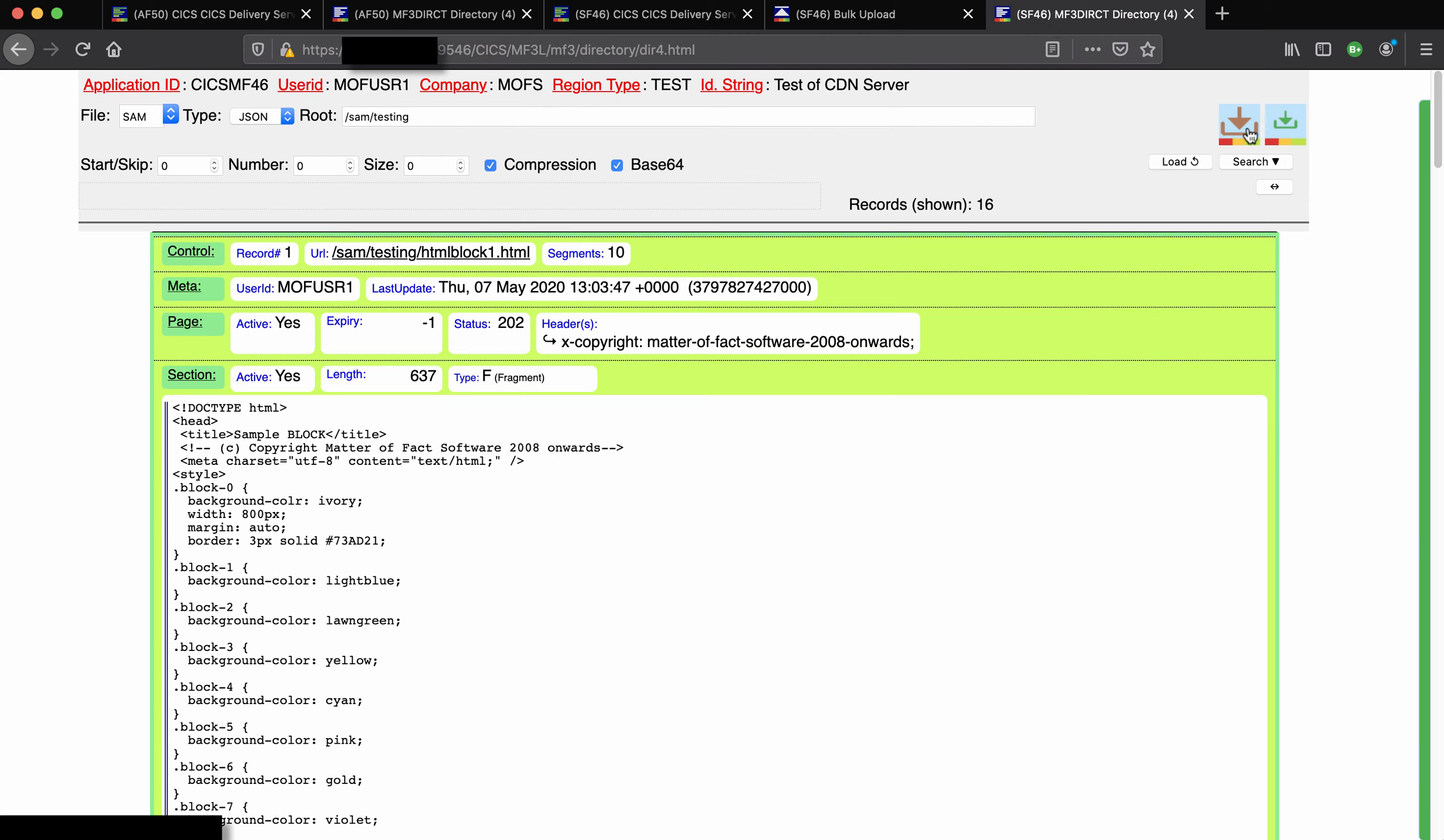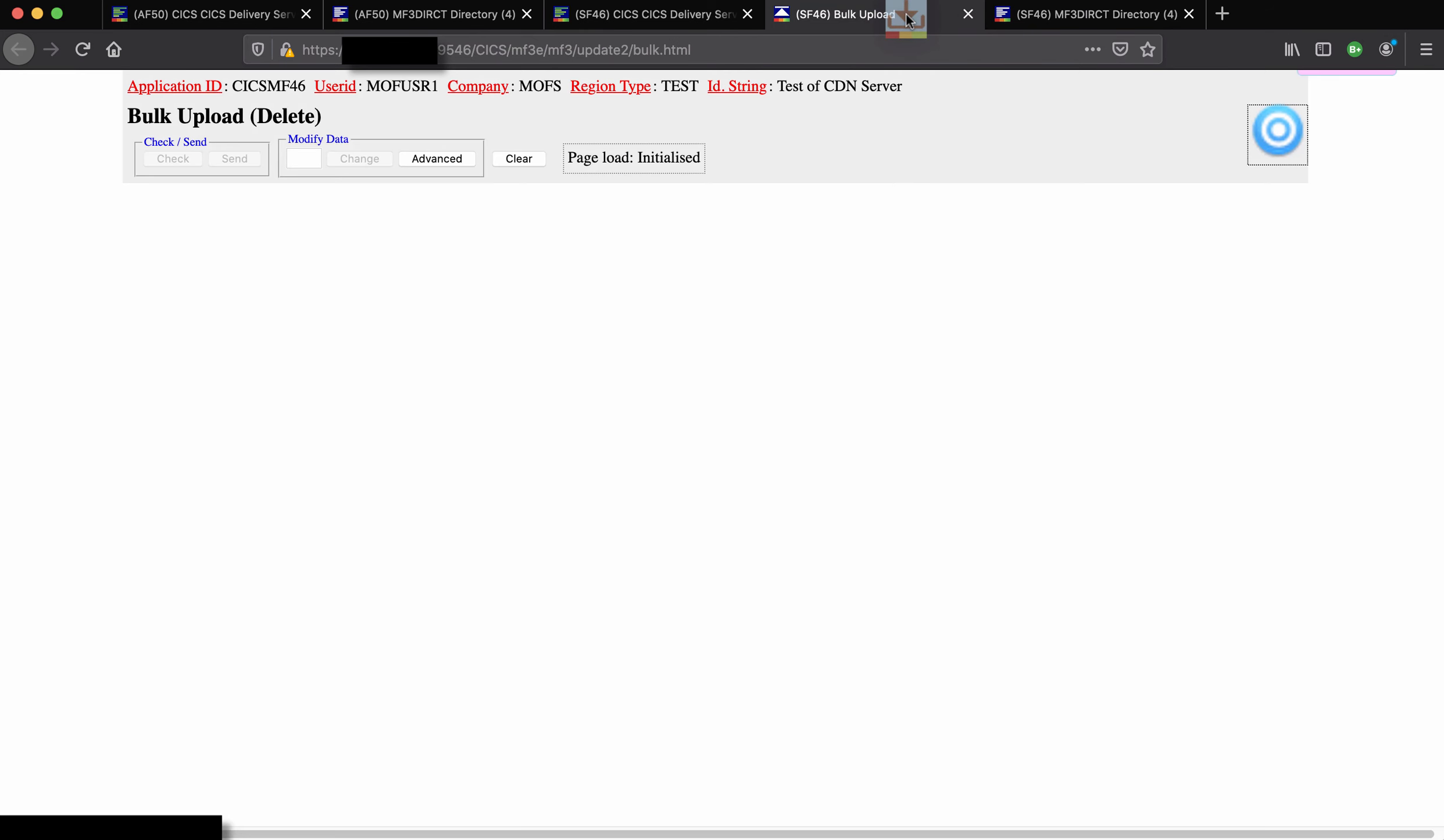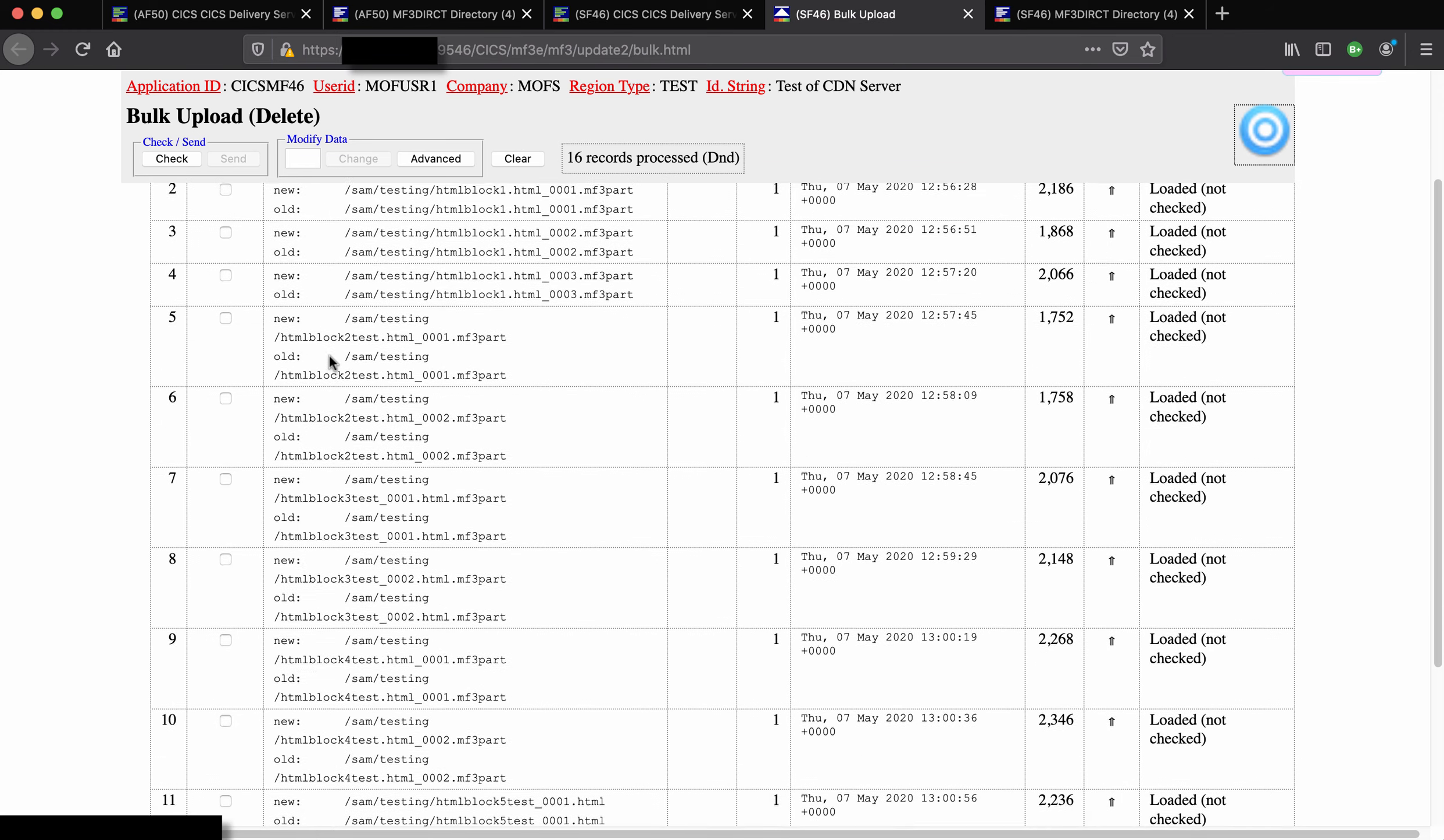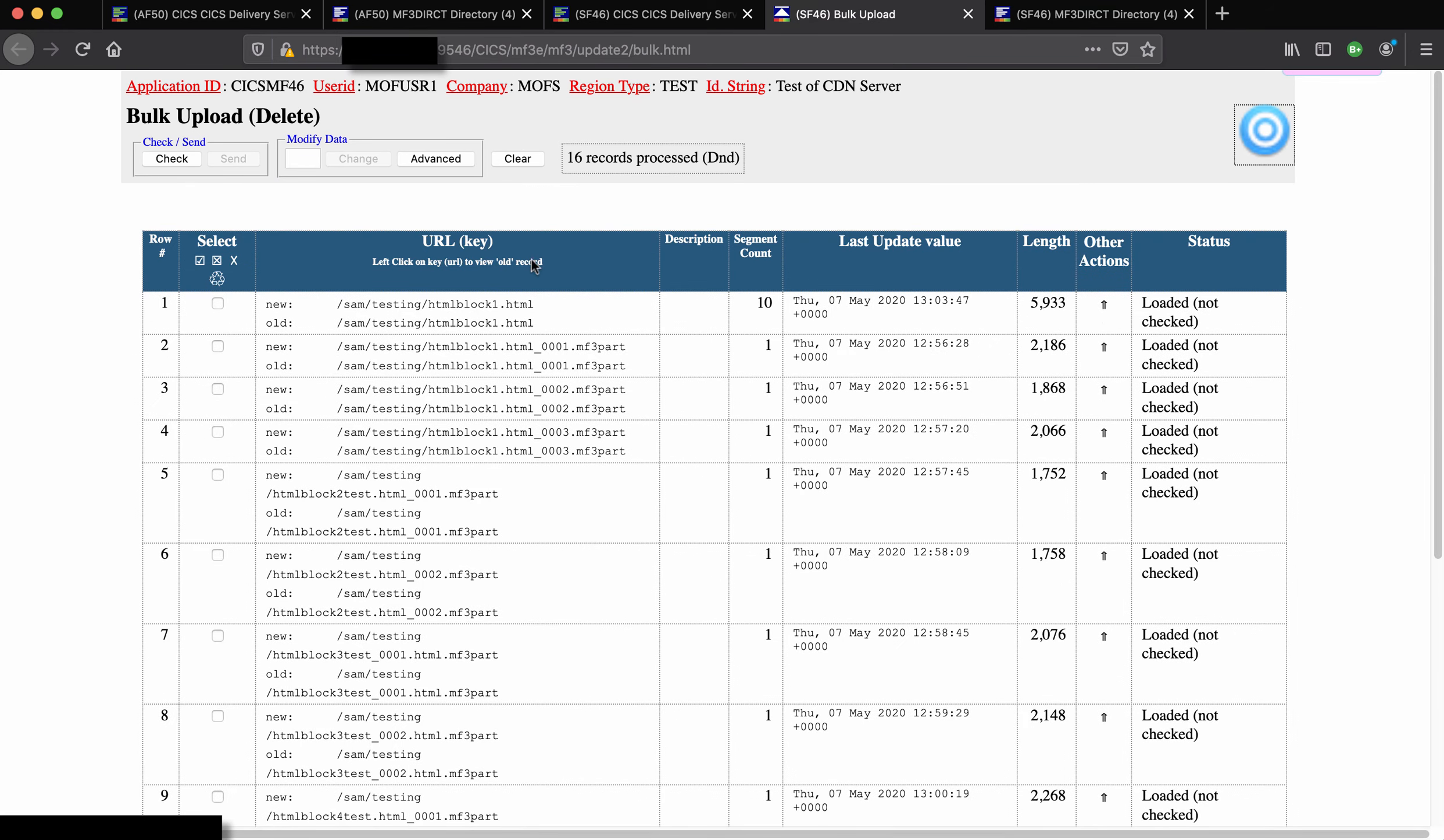Now if we go back to that directory listing, if we want to take all of the records we've just found we can use this drag and drop button here to take it to the bulk upload, drop it onto that space and they've been transferred into the page and there are 16 of them.